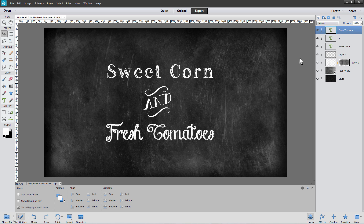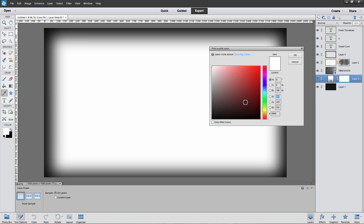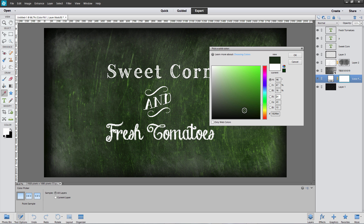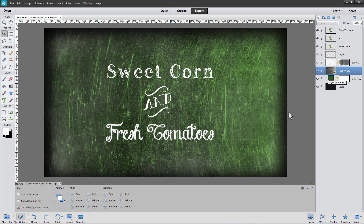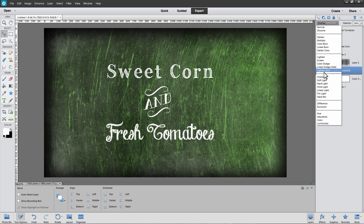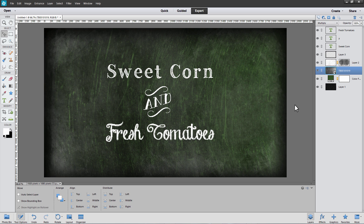Some chalkboards are green. To make a green chalkboard, follow all the same steps for the black chalkboard. Then select the background image — the clouds layer. In the Layers panel, add a new solid color adjustment layer above the background layer and choose a green as your color. A deep green works well, or a brighter green if you want a brighter board. Click OK. You can also change the texture blend mode from Soft Light to Overlay for a darker green, or try Multiply for a more muted green background. In this way, you can create many variations of chalkboard backgrounds.